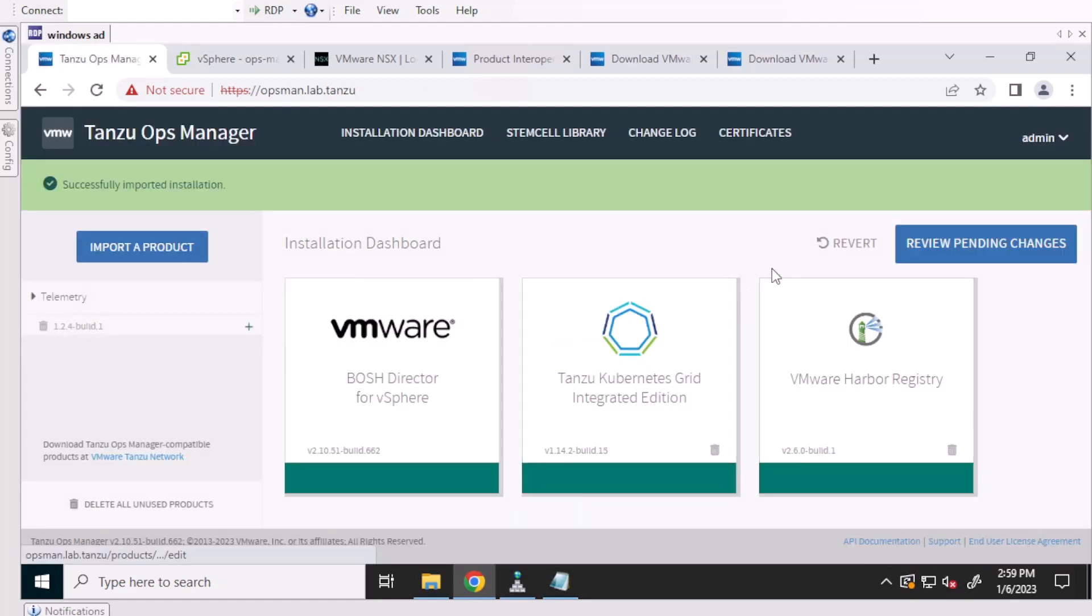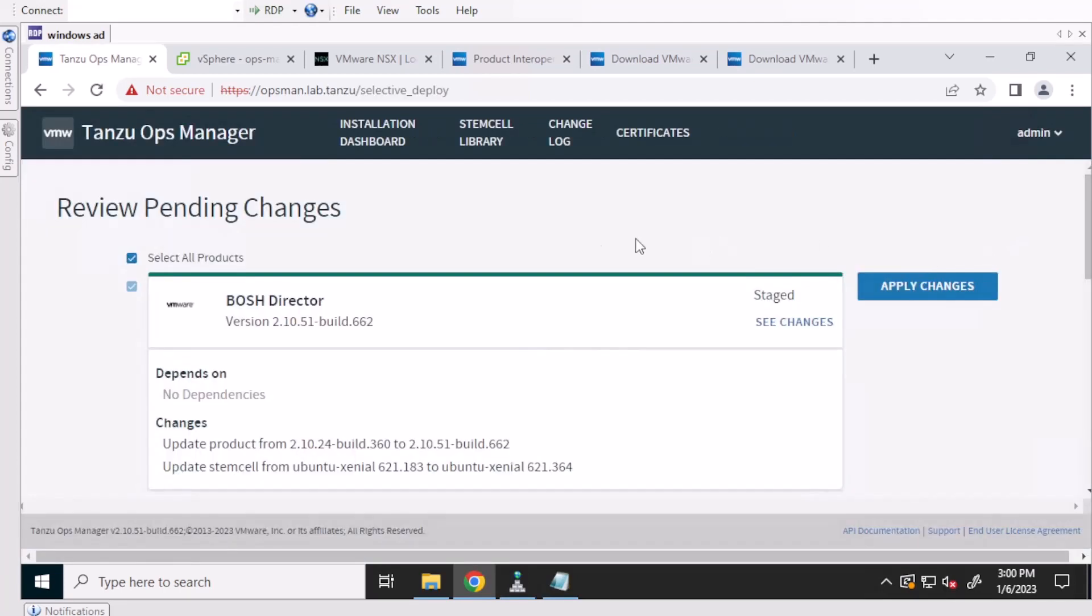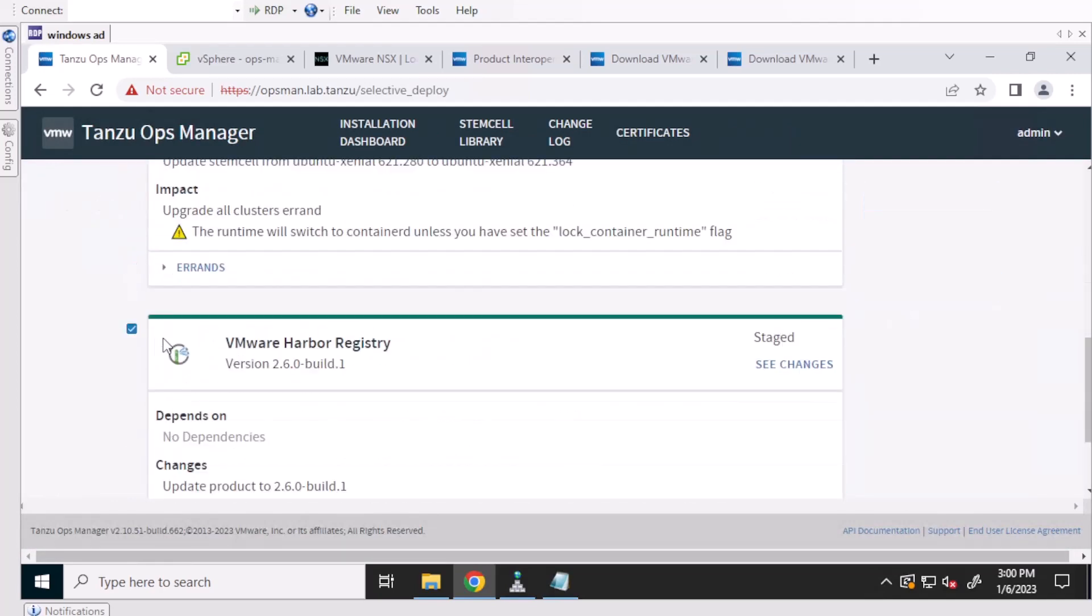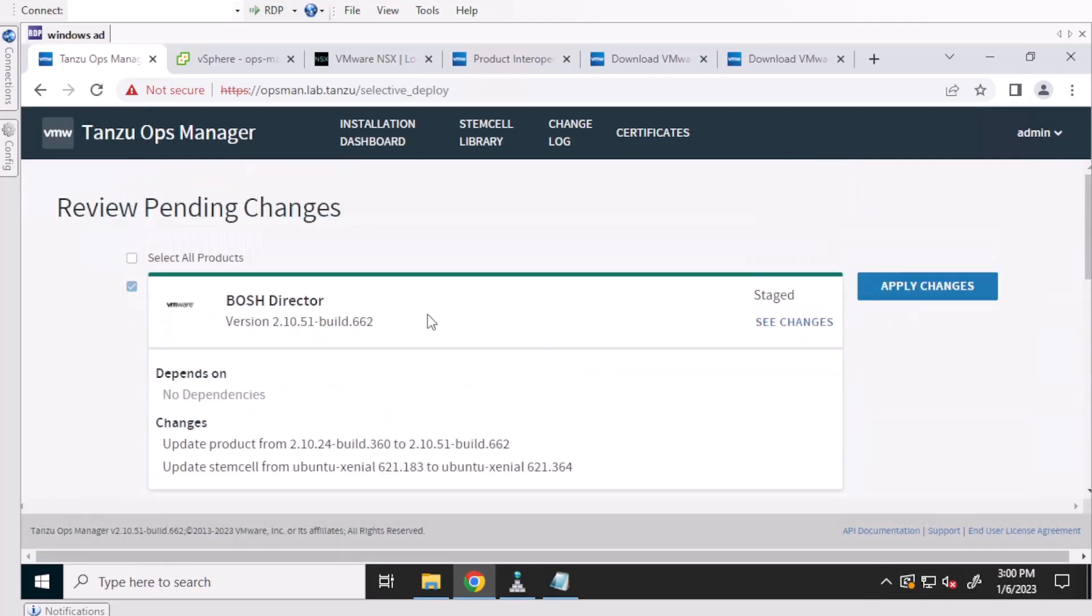You should see the same tiles that you had before. And what you'll want to do is review and apply changes. So this will upgrade your Bosh director to the new stem cell and the new Bosh director that this OpsManager has.